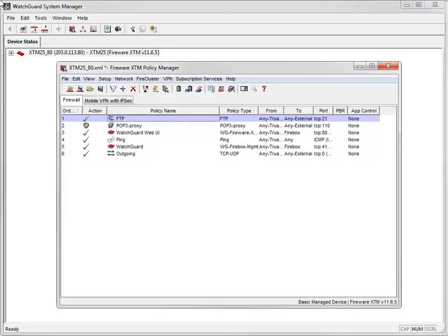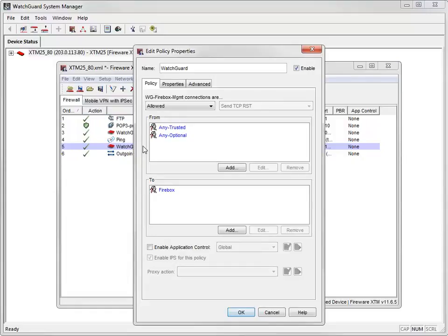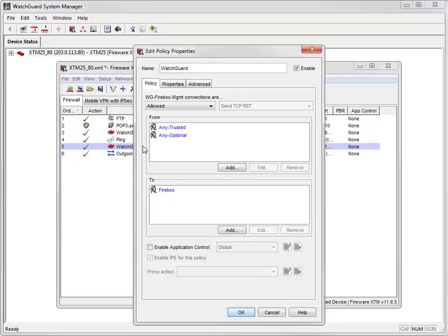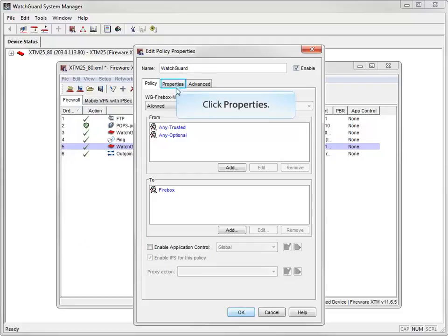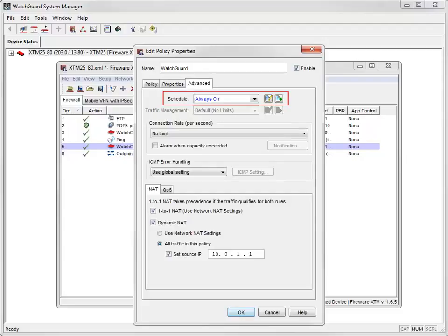Now that you know the components of a policy, let's take a look at the WatchGuard policy, which is added to your configuration by default when you set up your device. The WatchGuard policy controls management connections to your device. By default, it is set to allow traffic from any trusted or optional network to the device itself. If you use multi-WAN, your policy-based routing configuration settings would show here, but because only one external interface is configured, these settings aren't visible right now. You can see that it is a TCP-based policy that controls three specific ports. On the Advanced tab, you can set a schedule as well as access NAT and traffic management and quality of service settings.